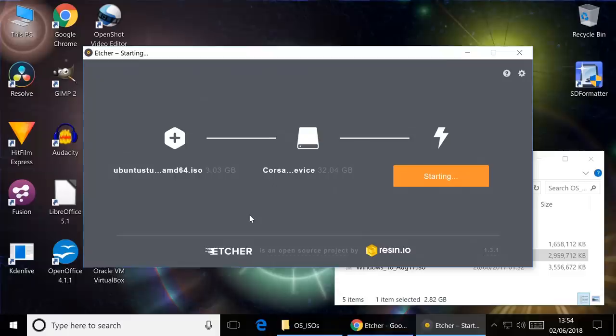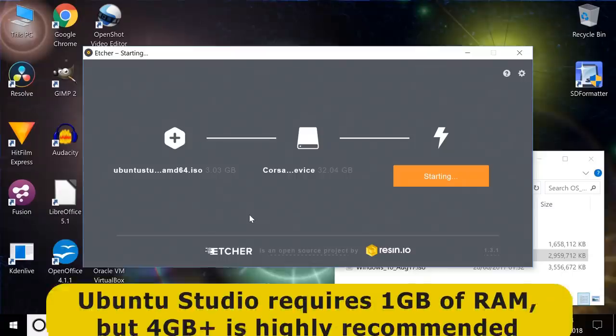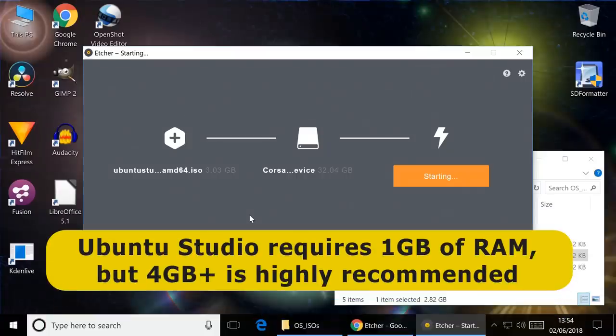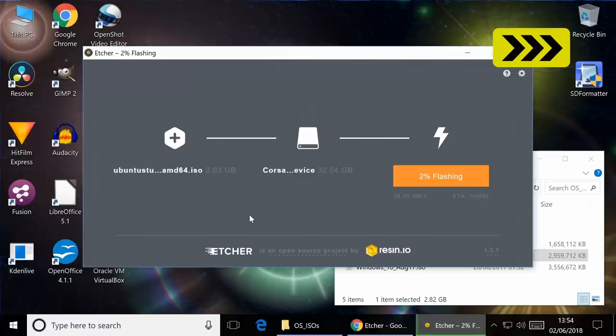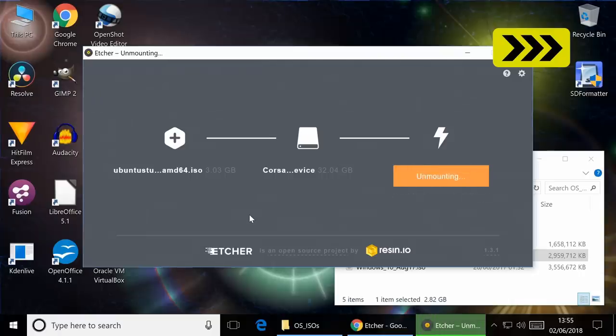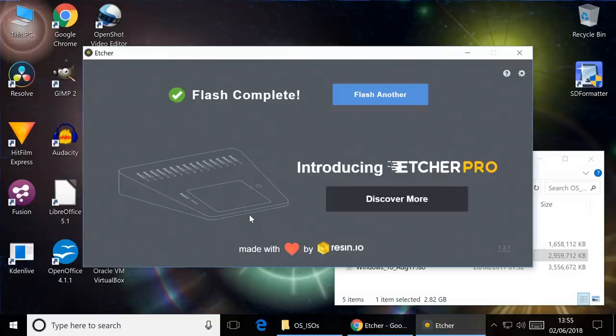And that'll hopefully start to work through. And while this is getting on with that, I'll let you know that the minimum RAM required to install Ubuntu Studio is 1 gigabyte. Although really you need at least 4 gigabytes to run some of the software we'll be looking at here, particularly the video editing software. Anyway, we'll fast forward through the rest of the Etcher imaging and it'll finish off a bit like that. So it's now time for us to try out Ubuntu Studio.